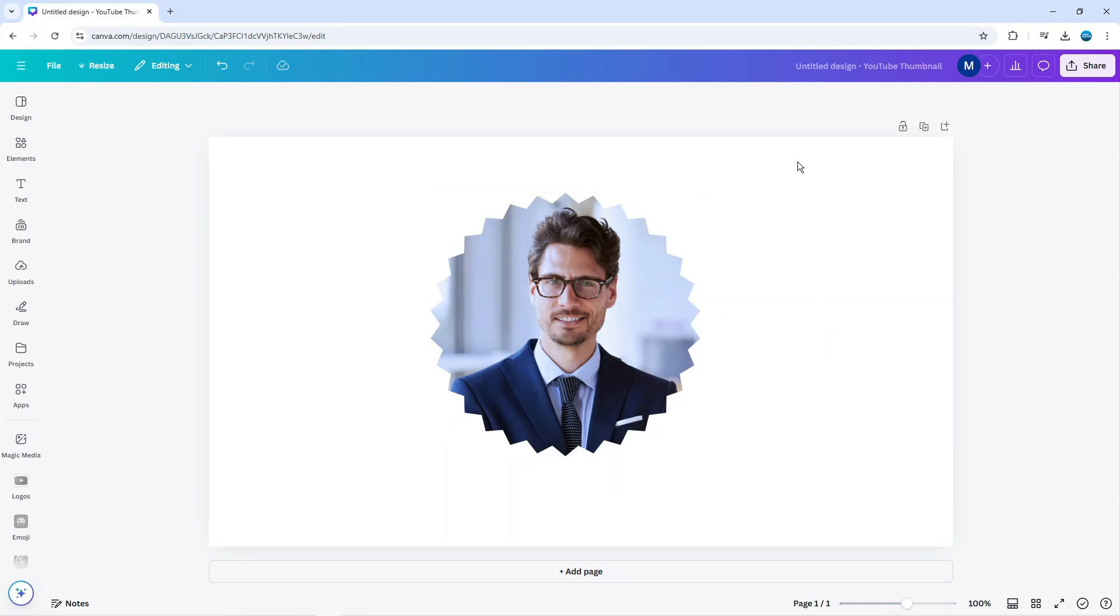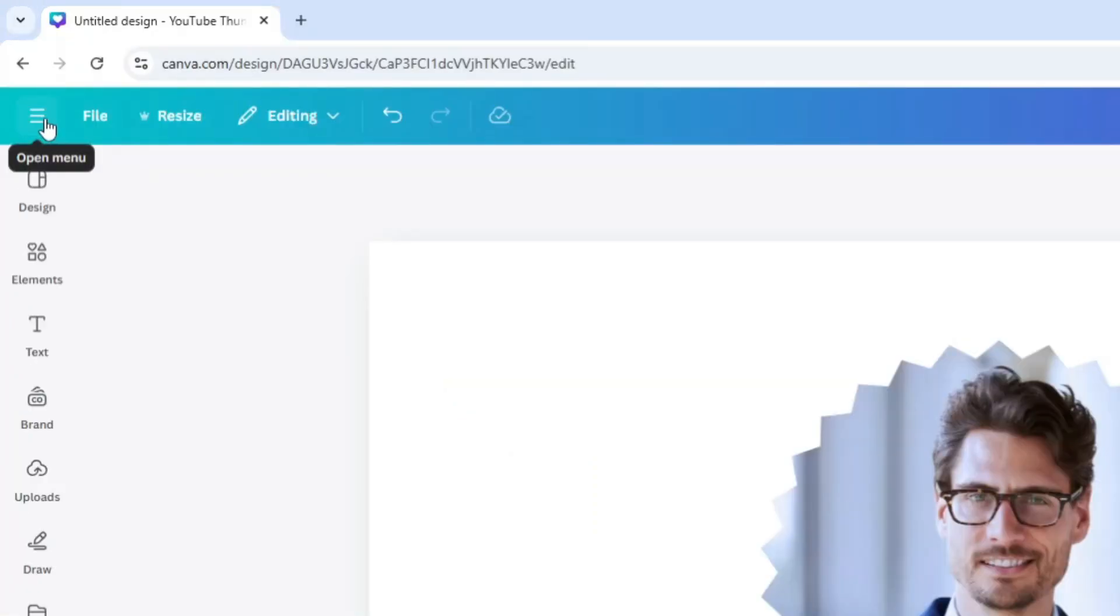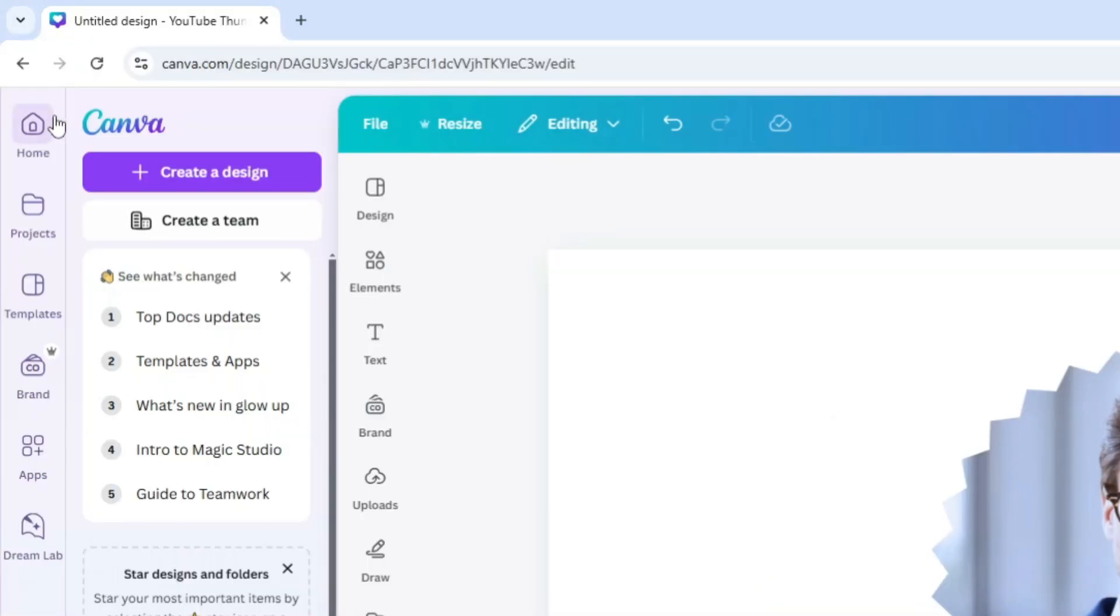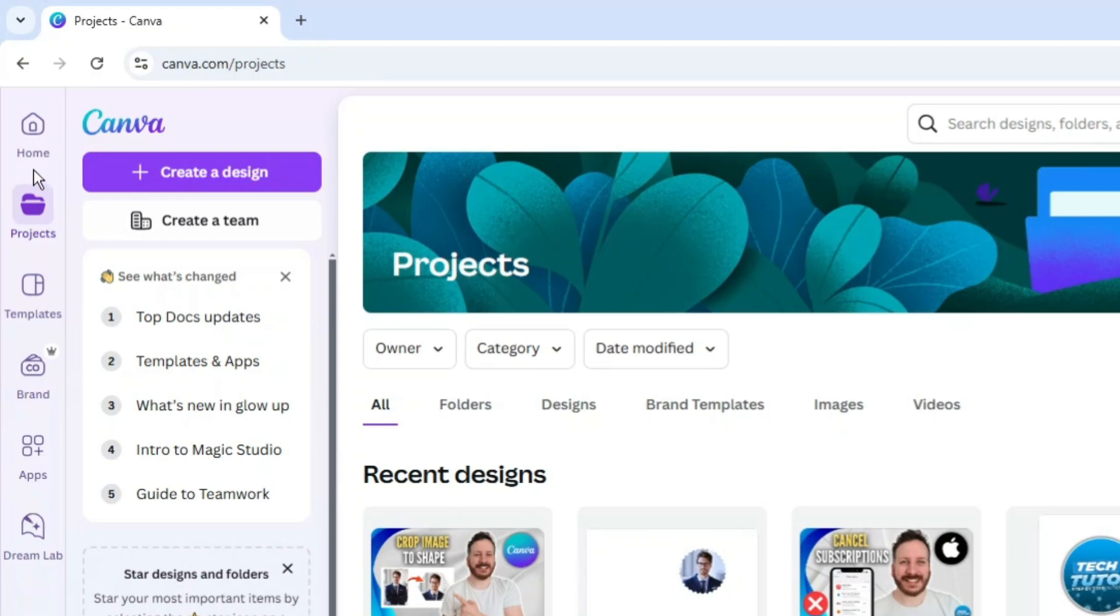The first thing you're going to want to do is locate the project that you want to delete. You can do this by coming up to the top left hand corner if you're currently in a project, clicking on the three lines to open up the menu. Then come and click on projects in this menu on the left hand side.